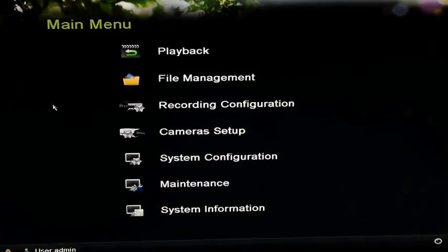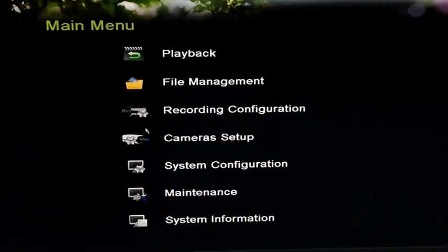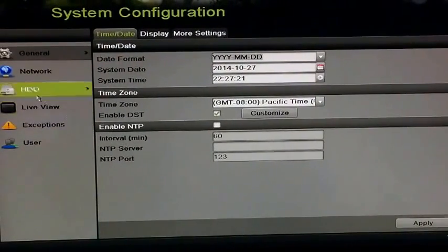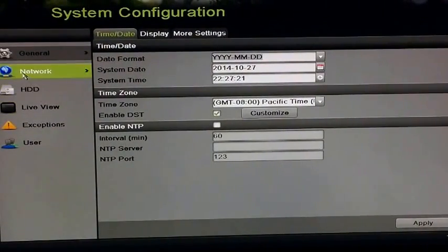First, you go to the system configuration. Next, go to the network option.